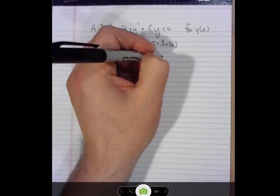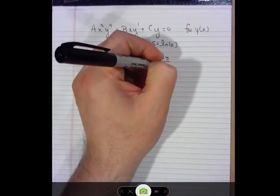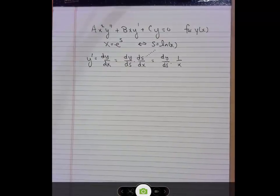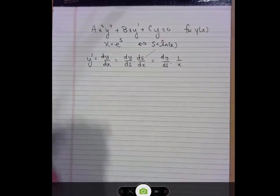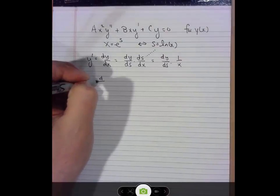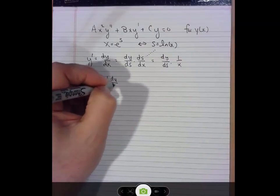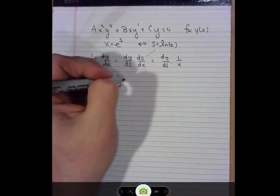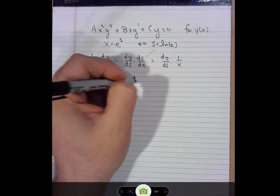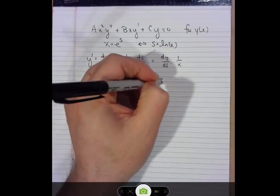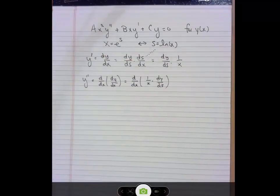So dy/dx becomes dy/ds times 1/x. Now, let's try the y double prime term. Generally speaking, y double prime is the derivative with respect to x of the first derivative of y with respect to x. We have an expression for dy/dx that introduces the variable s, so we might as well use it. Now, that particular derivative is asking for the derivative of a product — you know what that means: product rule. So, let's implement the product rule.